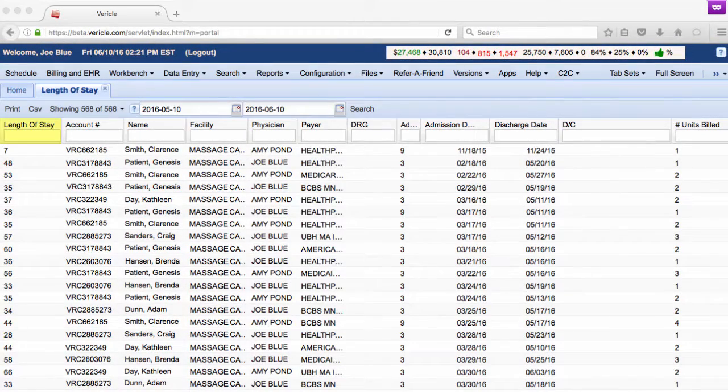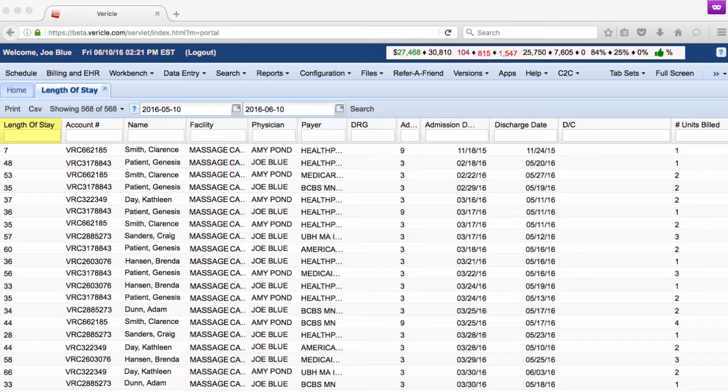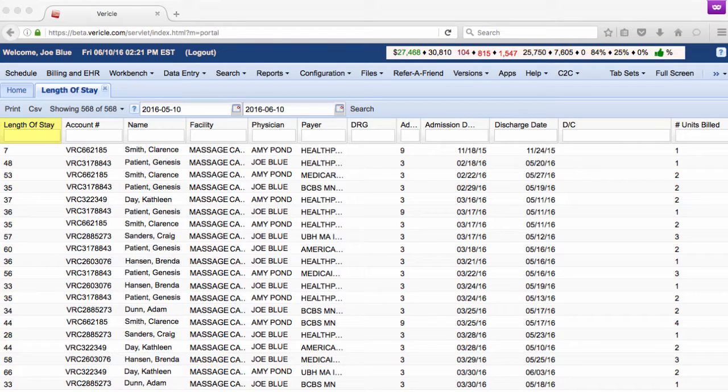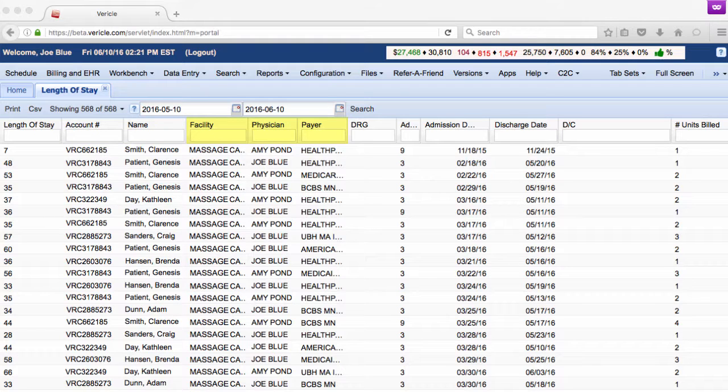The length of stay in days will appear on the far left-hand side of the page, followed by the patient's account number and name. The next few columns will display the facility, rendering physician, and payer.